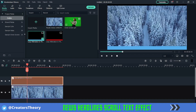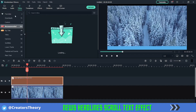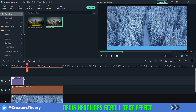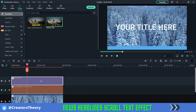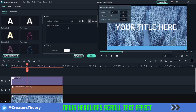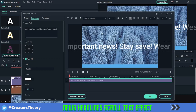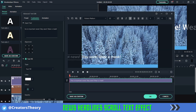Now what you can do is go into Text, bring a simple default text above it, and expand it. Double-click on it and once you have typed the text, go into Advanced. In Advanced, let me first bring down the size and place it over here.